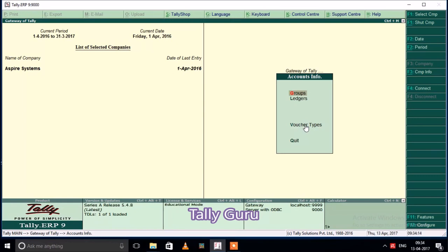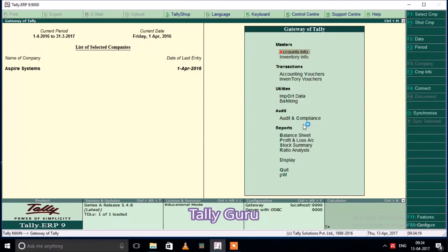We will create voucher types and we will be able to manage the voucher types. Accounting vouchers — we will go through the different accounting voucher options.